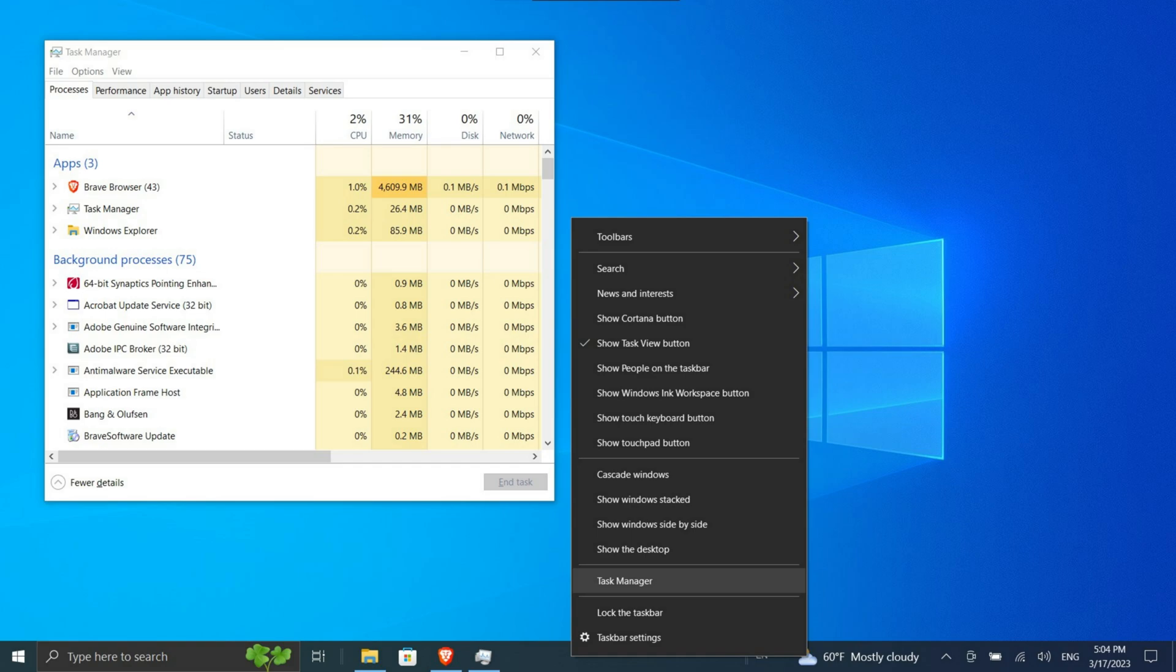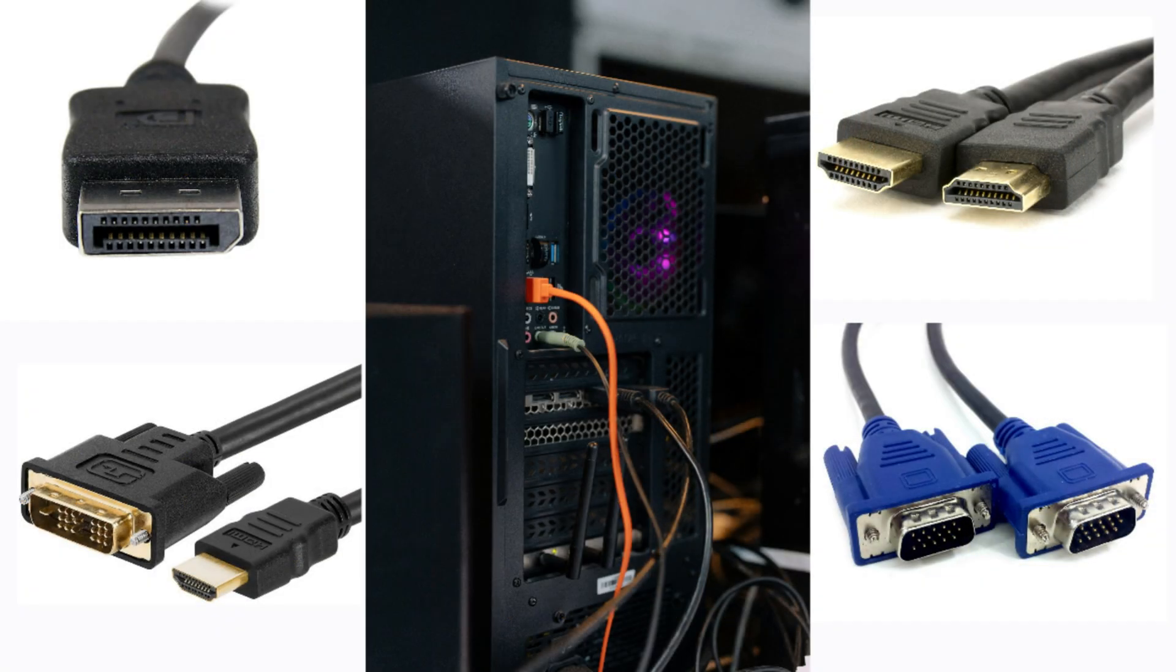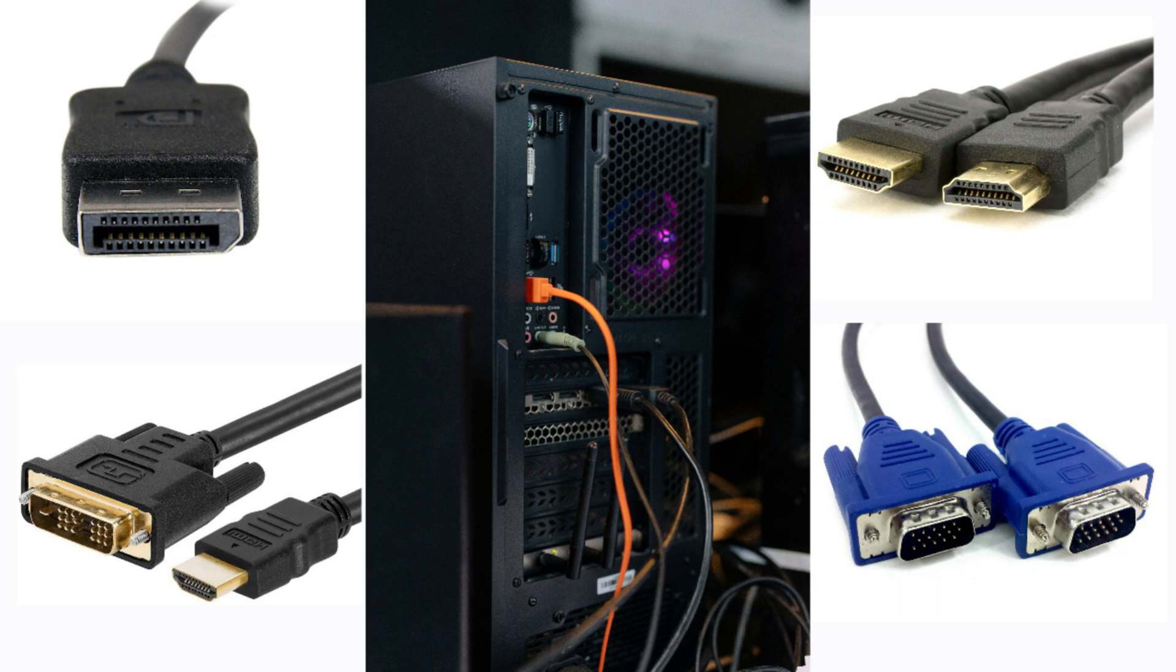One: Check your monitor and cables. If you have a flashing screen, the first thing to rule out is the hardware. Take them out and plug them back in to ensure the cables are secure. If you have a spare monitor cable, try using it instead or buy a replacement online since it's an inexpensive purchase.